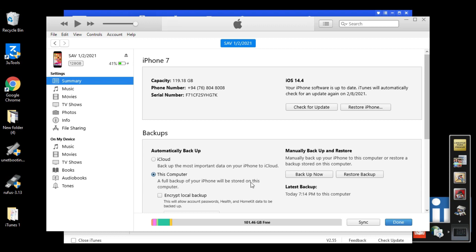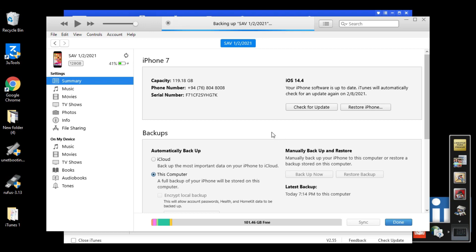Now we need to back up. You can do iCloud backup, but I recommend doing a backup to the computer. So I'm going to click here.